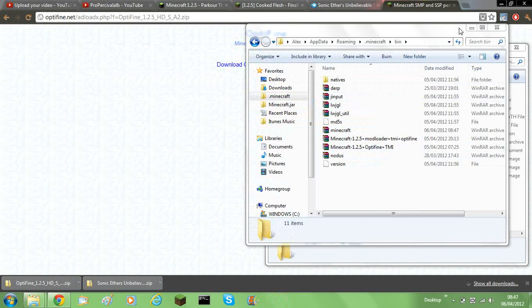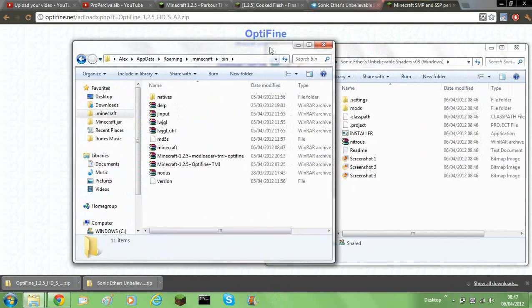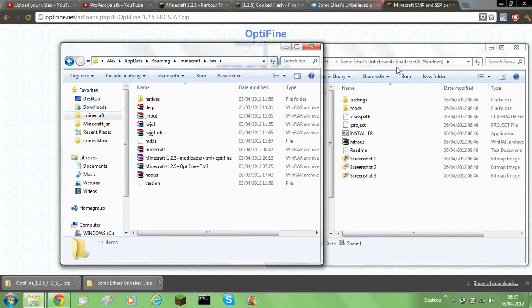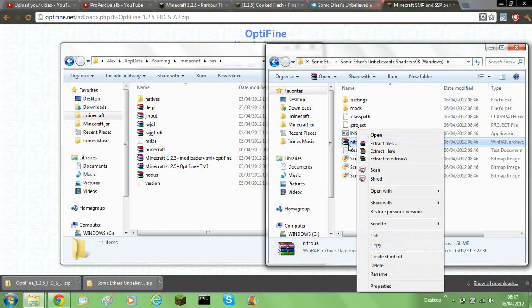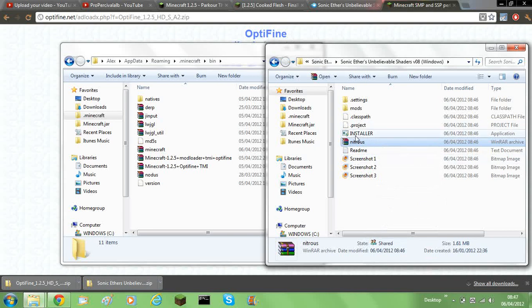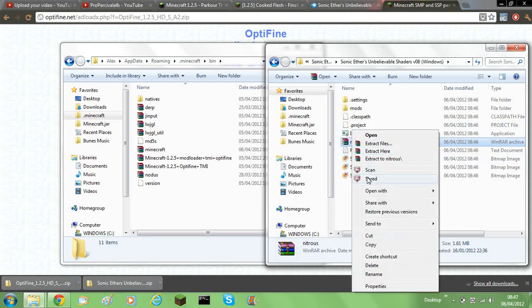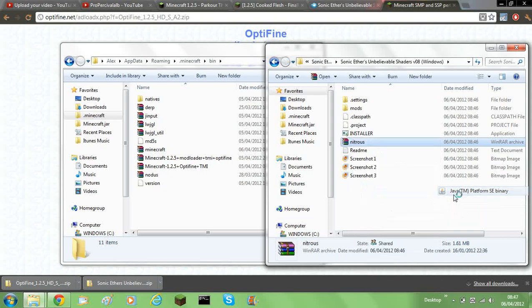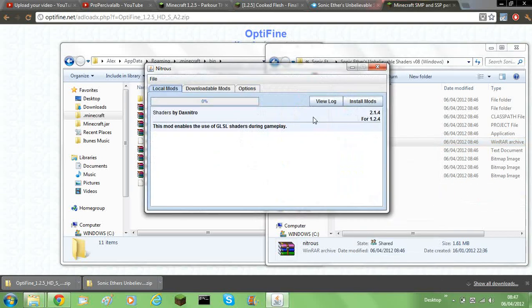And then what you'll need to do, you'll need to go into that one that you extracted. And you'll need to go to this nitrous one and say open with Java SE binary. So now open with that, and then you just need to click install mods.